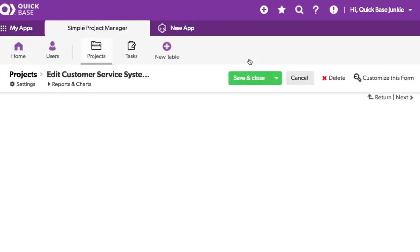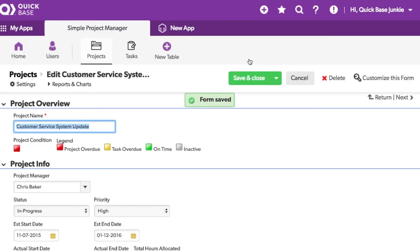You'll see now there is a red indicator next to the project name showing that it is a required field.